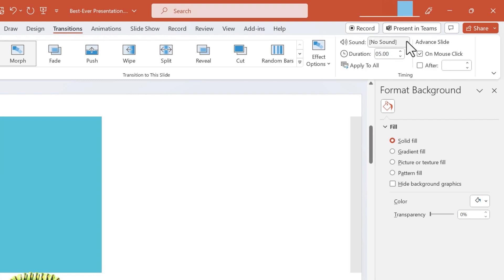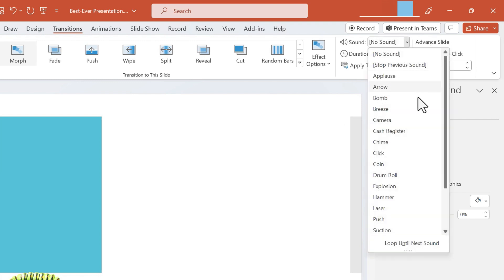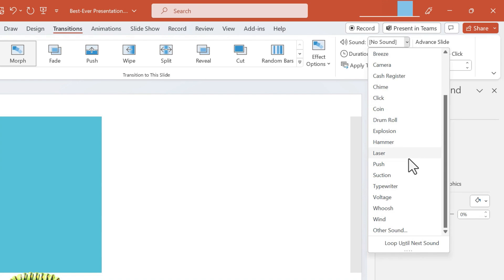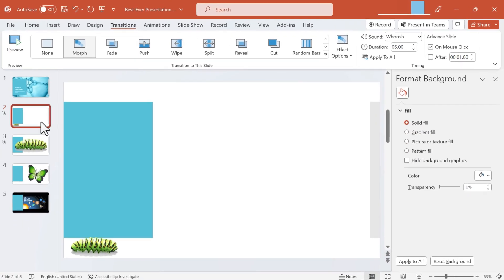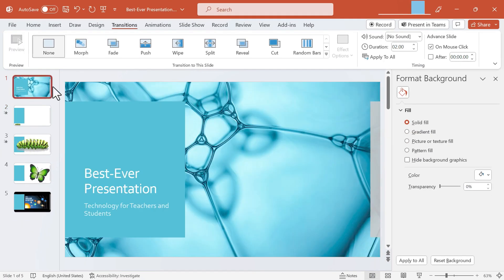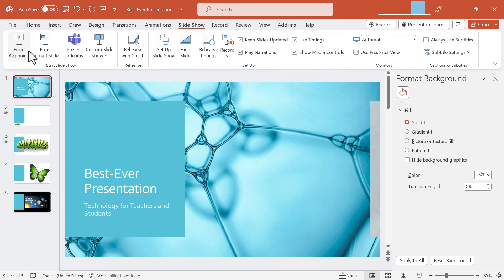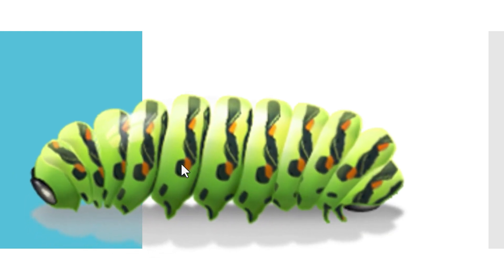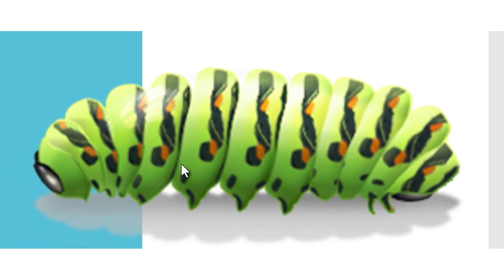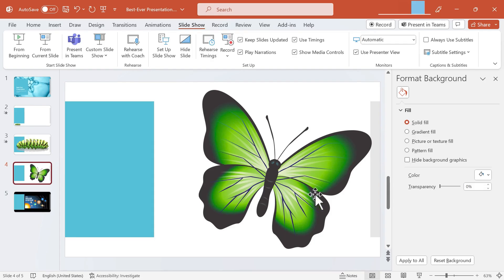If I want to I can have a sound associated with this transition. Let's try it out now. I'm gonna start my presentation from the beginning. There's my sound effect and now as I advance to the next slide it should take about five seconds to morph from the small caterpillar into the large caterpillar. I'm gonna escape out of the presentation.